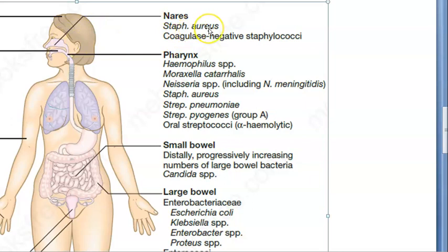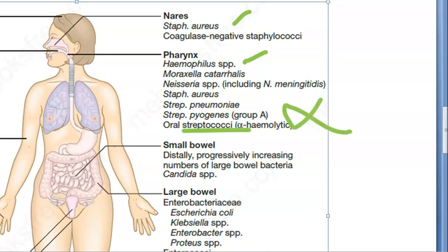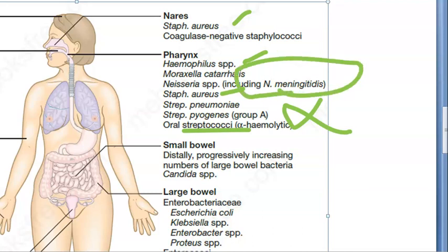In the nose we have Staphylococcus aureus. In the pharynx you have Haemophilus, Neisseria, Staphylococcus aureus, and oral streptococci — the alpha type, not the beta. Staphylococcus aureus appears almost everywhere. Even Neisseria meningitidis is present there.